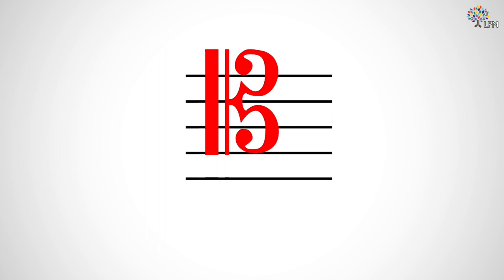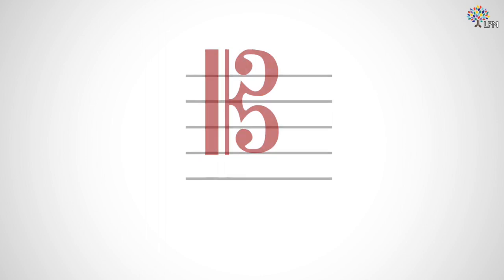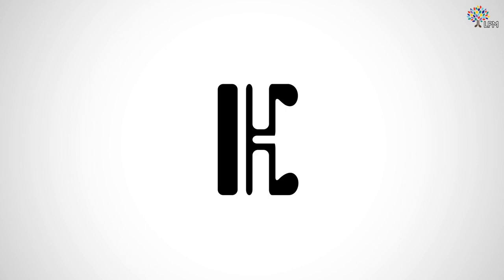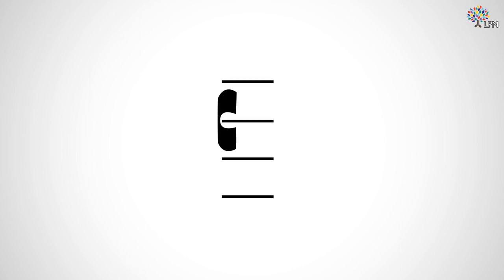A couple other versions you may see include this one. Or even, in very old medieval music, this thing on a four-line staff. It's just a C that hugs the C line.